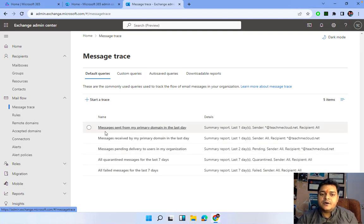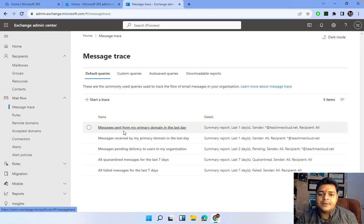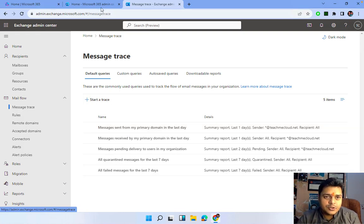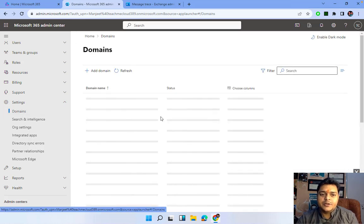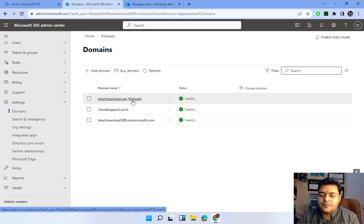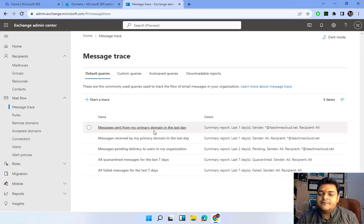The first template is 'Messages sent from primary domain in the last days.' This is a template already provided by Microsoft 365. The meaning of primary domain: we are able to add more than one domain in our Microsoft 365 services, so the question is which one is the primary domain. Going back to the Admin Center — click on Settings, then Domains — you will find the number of domains you have added. The default domain is considered the primary domain.